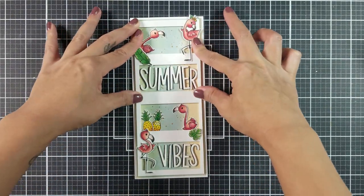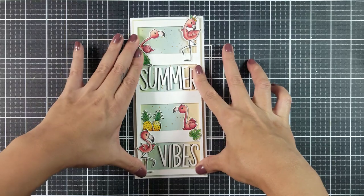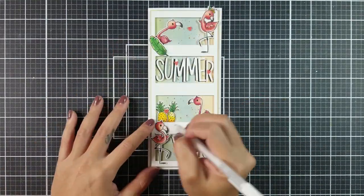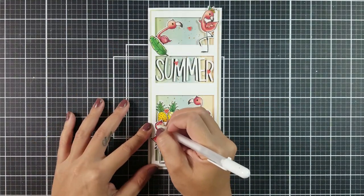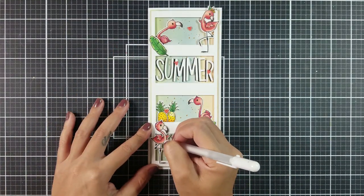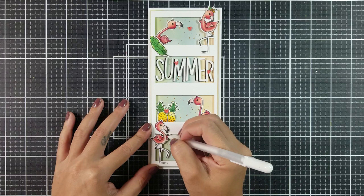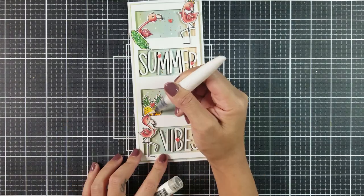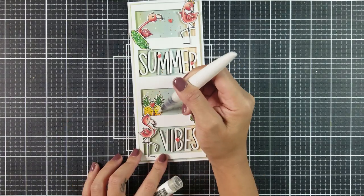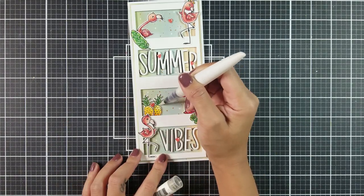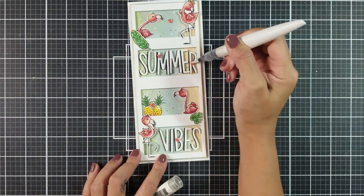For the final touches, I added a few heart embellishments, added white highlights using a gel pen, and added some sparkle with a shimmer pen. And, there you have it! The card is now complete!